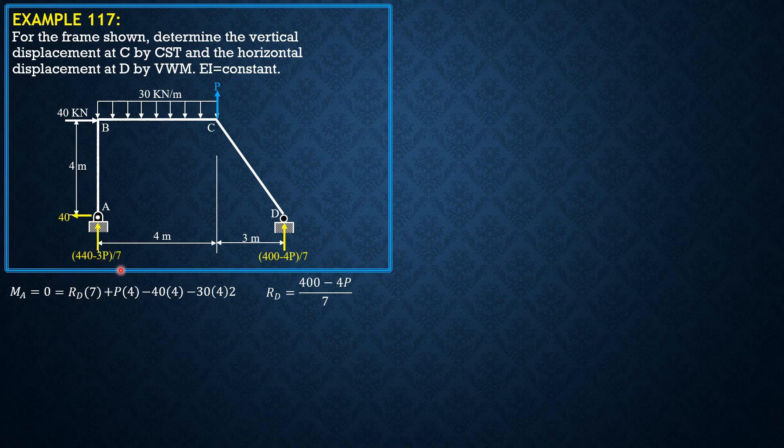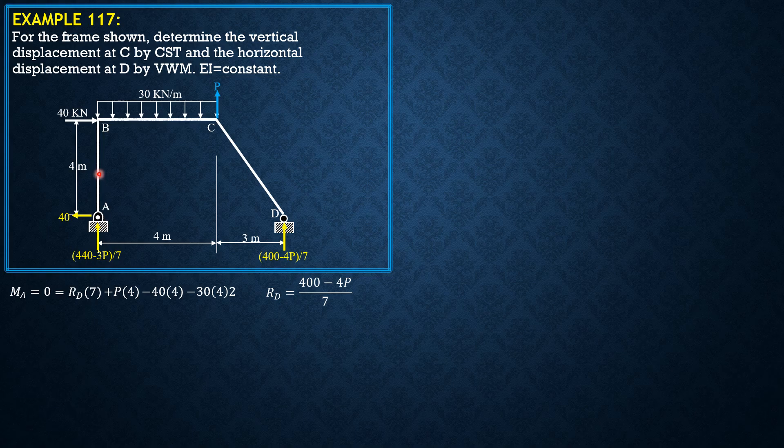Anyway, section AB in this manner and AY has no moment contribution there. It passes through that section, so with section CD beginning at D in this manner.